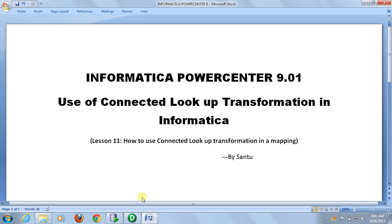Hello friends, this is Santu. Today I am going to explain about lookup transformation. Lookup transformation is nothing but some kind of join transformation — it actually works like a join.